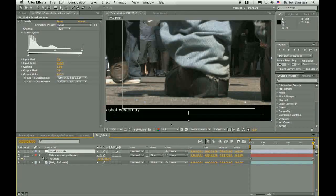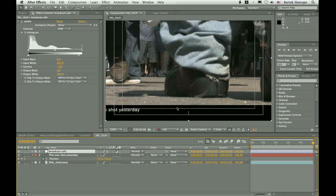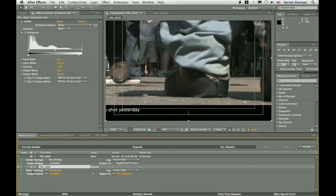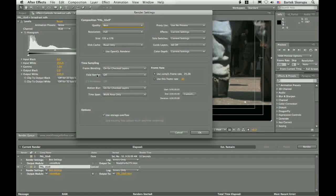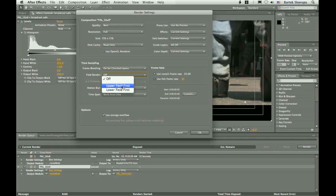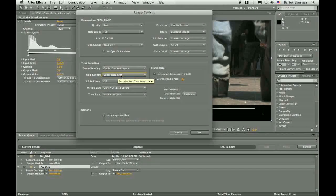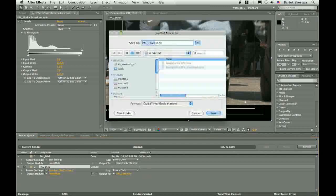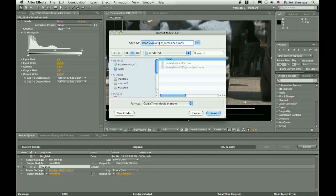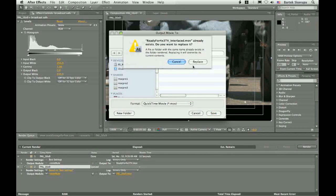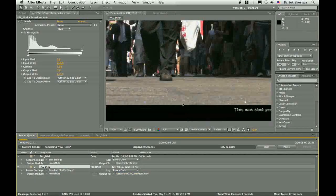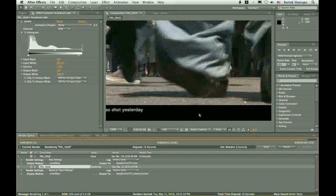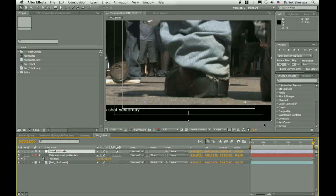He wanted to have interlaced material. Let's give it to him. Let's add our composition to the render queue and set the render settings to render fields. And let's set to render upper field first, because we are delivering it to the PAL television. PAL television uses upper field first. And let's call this ready for 4x3 television interlaced. Save. And let's render this.